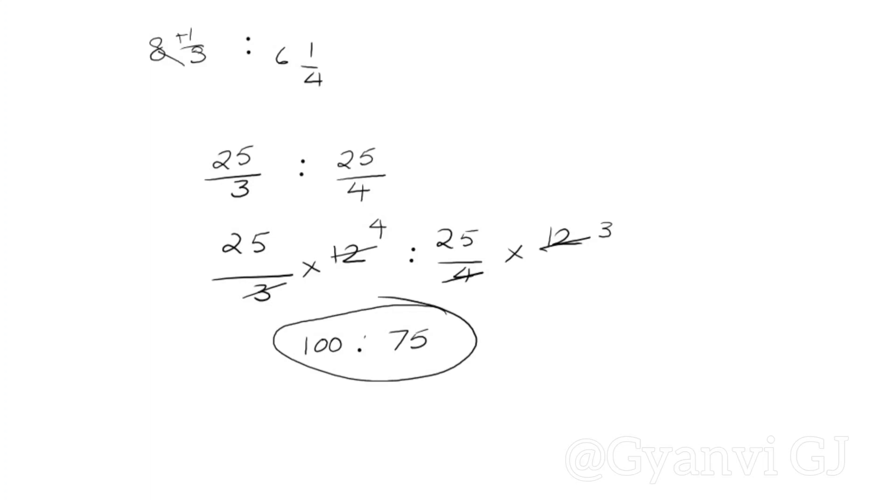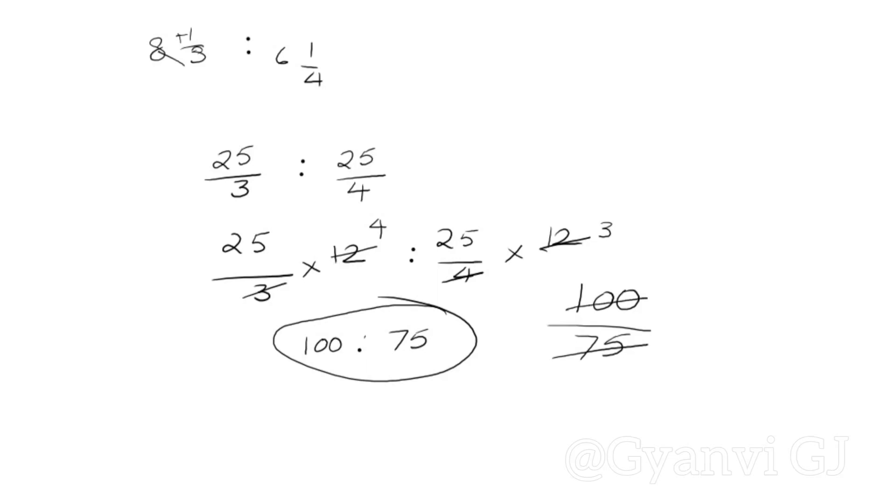Because now we can divide by 5. So now we will take the LCM and divide it. Or I will give you a simple way: 100 upon 75, we will cut it. This is 0 and 5, so this will be divisible from 5. So here will be 20 divided by 5 is 4, and 15 divided by 5 is 3. Your ratio is 4 is to 3.